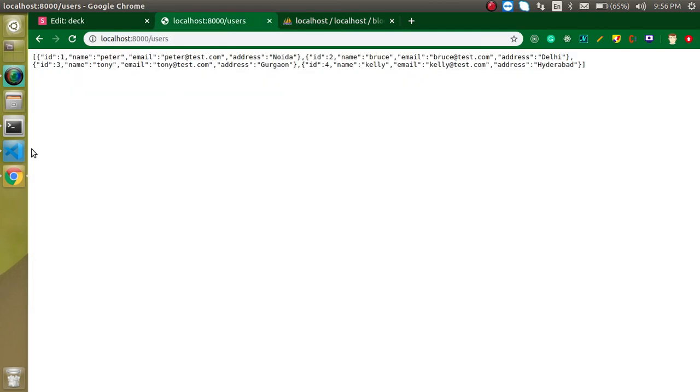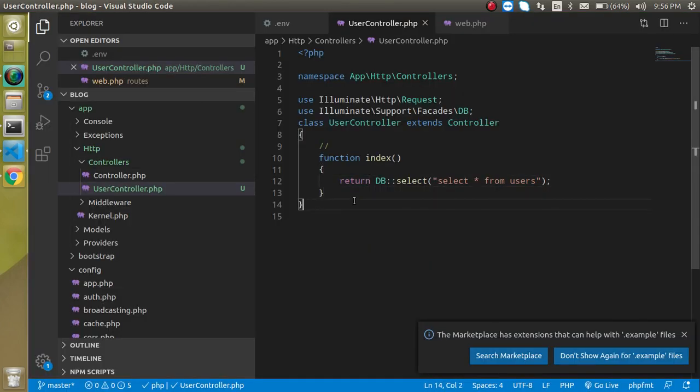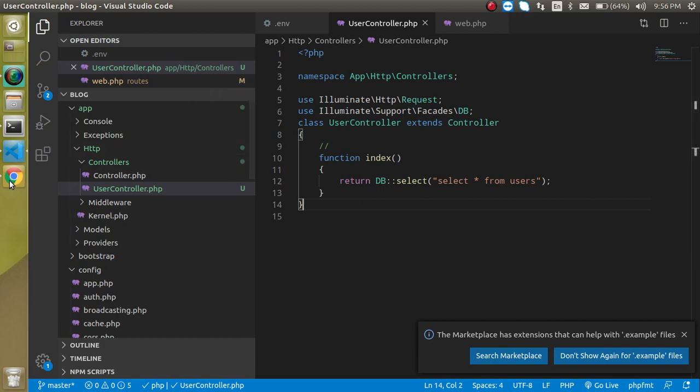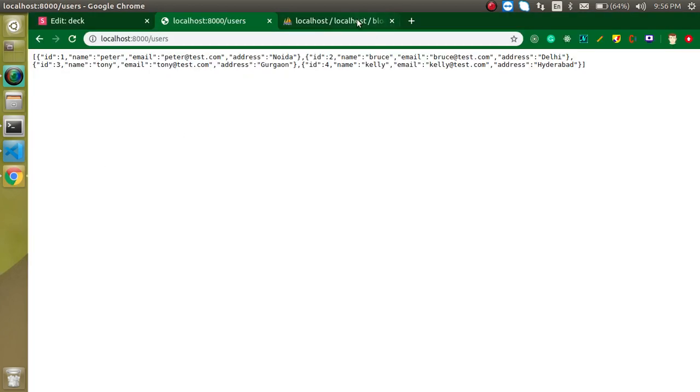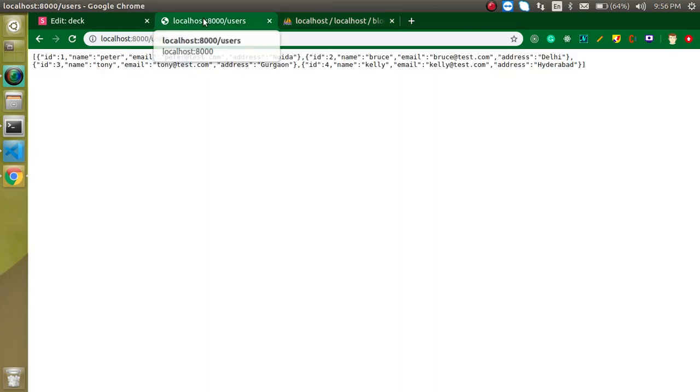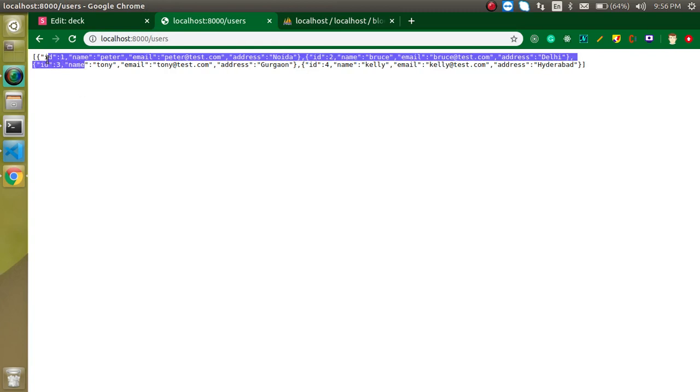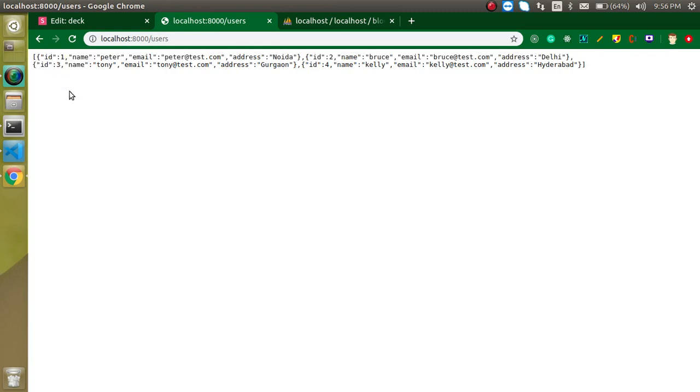This is the fun way to get connected with the database. We can use the database classes directly, and another way is we can use the model also. In the next video, we will see how we can connect with the database with the help of model, and we will use the same table. We will get the data in the same way but with a different approach.